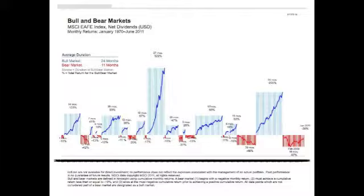Second, fluctuating performance within each trend illustrates that volatility and uncertainty occur even within established market cycles. Bull markets may have short-term dips, and bear markets may have short-term advances. The immediate trend is not readily apparent to market observers and may become clear only in hindsight. This illustrates the difficulty of accurately predicting and timing market cycles.